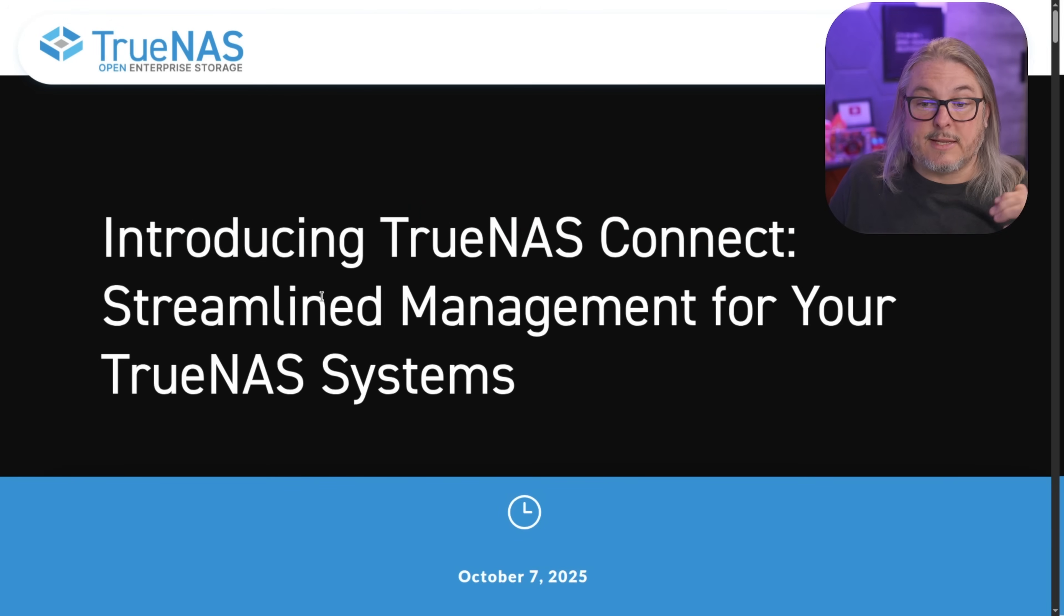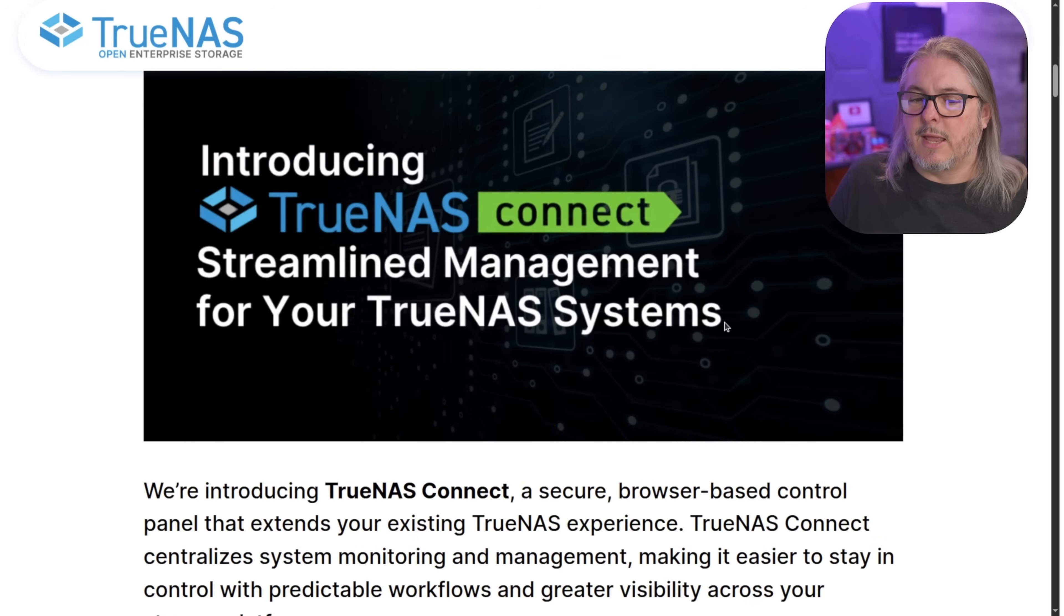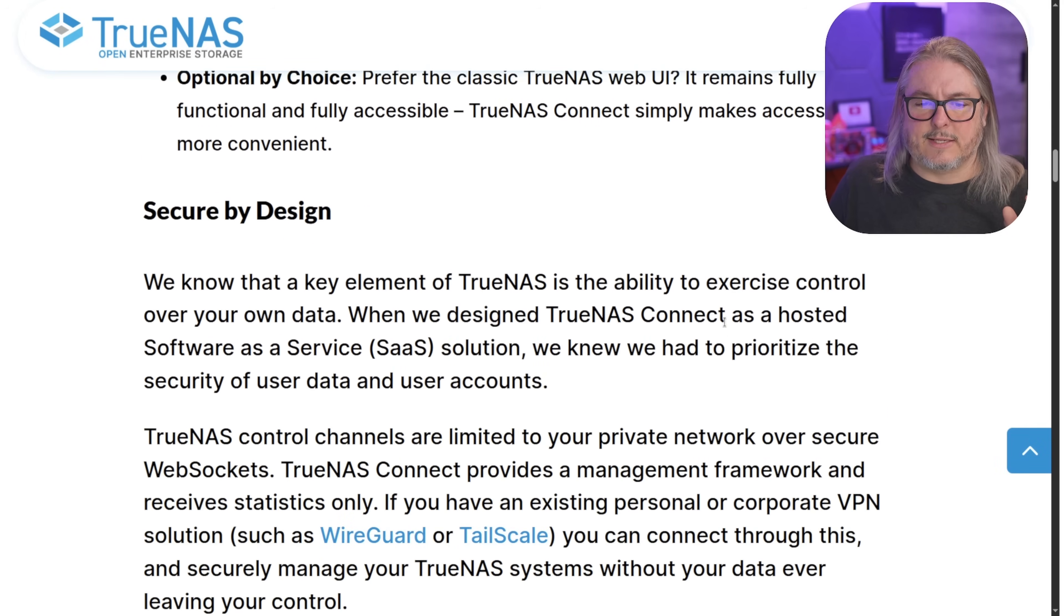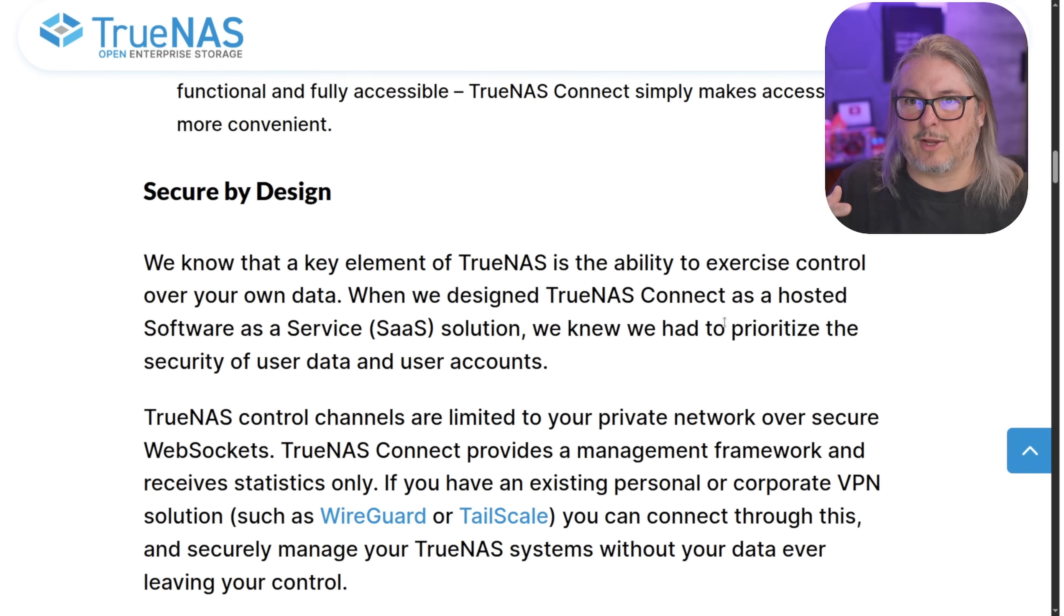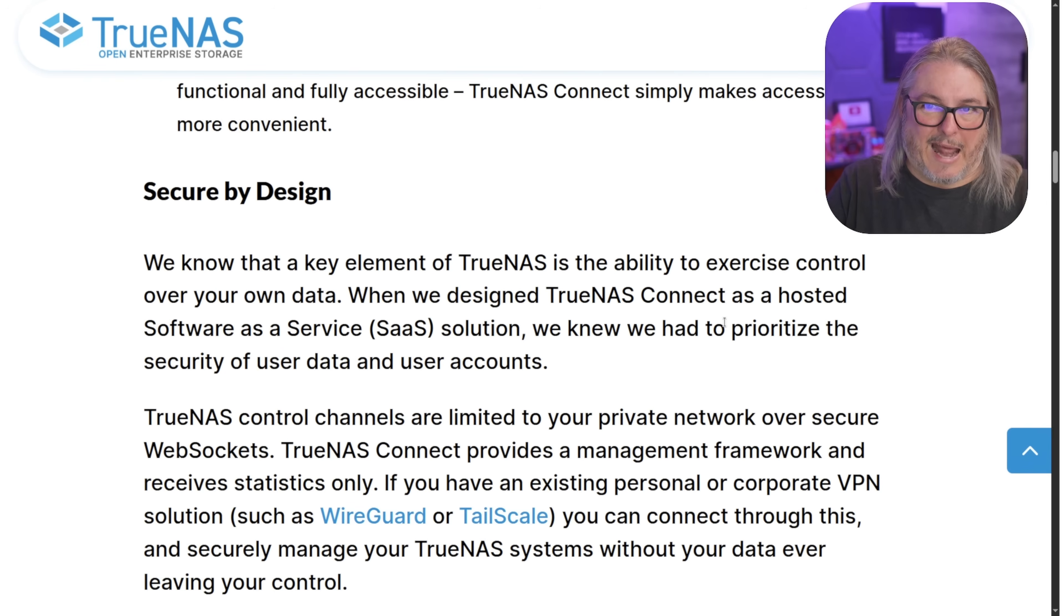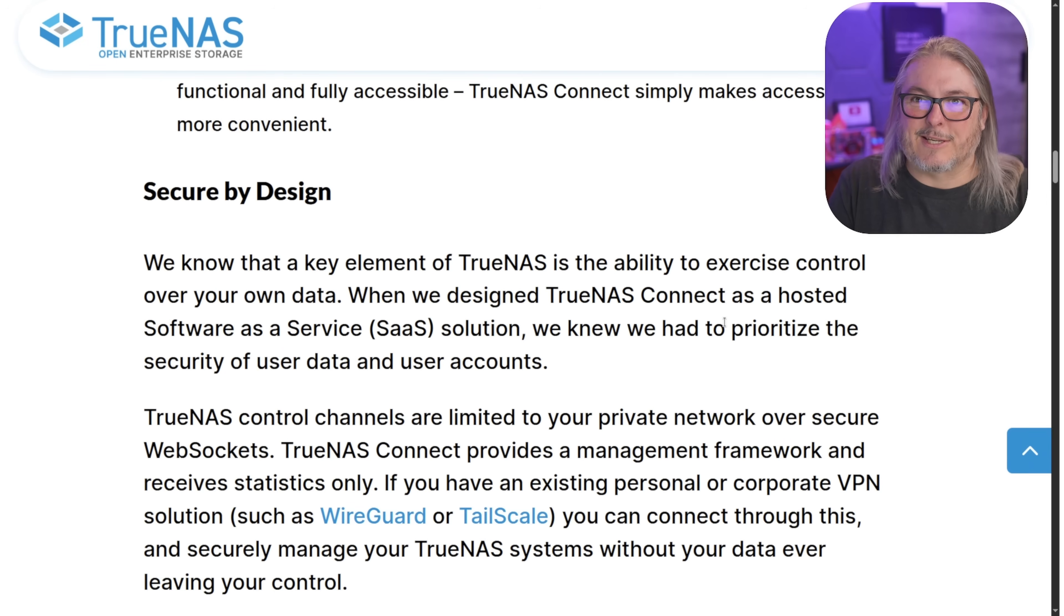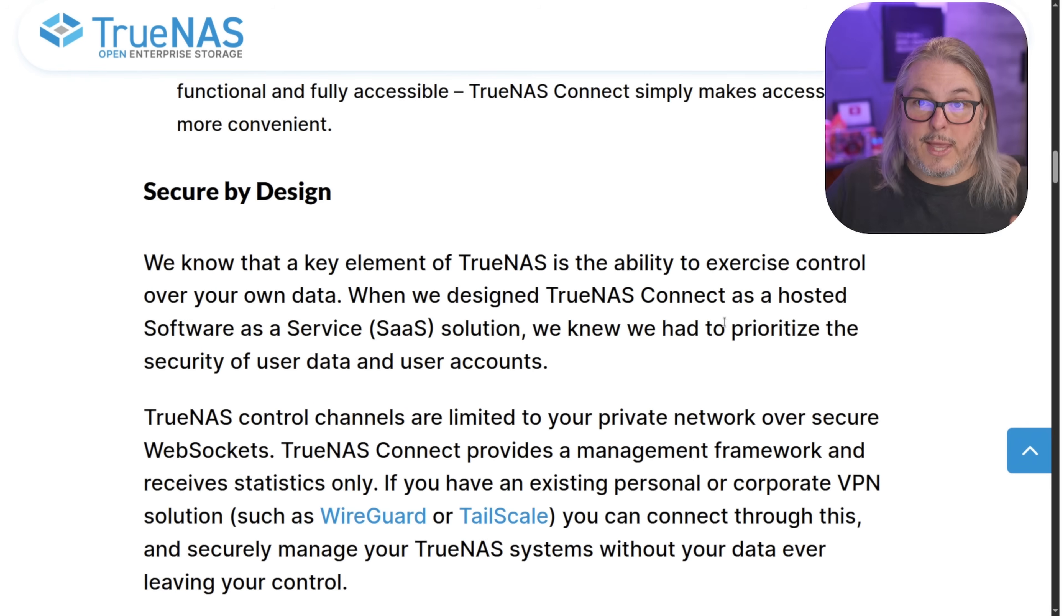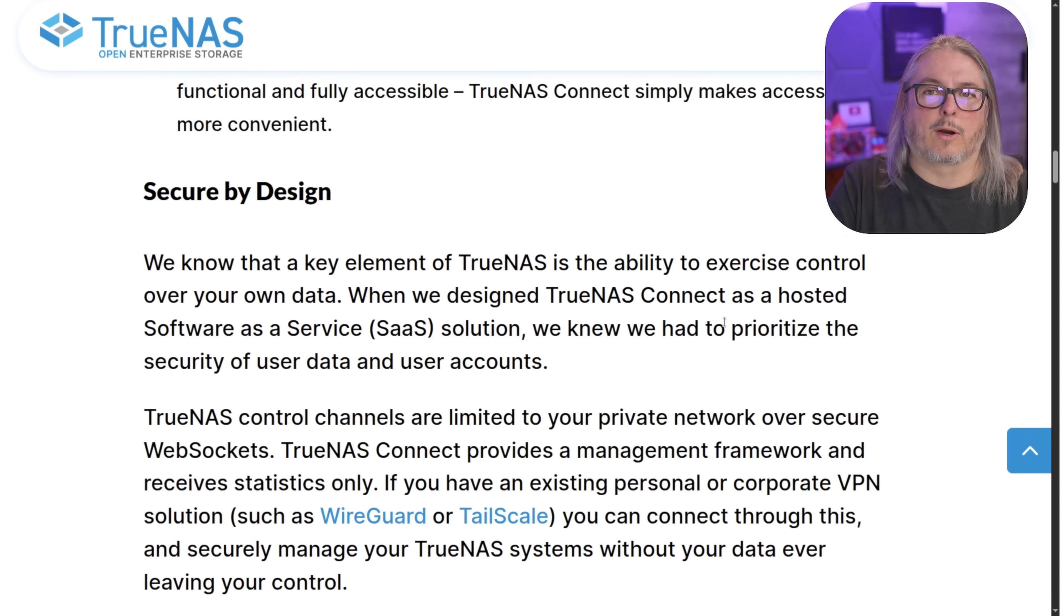TrueNAS Connect is a streamlined management for your TrueNAS systems. Now, this is cloud delivered, but connected through WebSockets. And this was an important thing to me because I don't like allowing control of all my storage where all the things I care about a lot are to some cloud service that could potentially be a security threat where if someone were to get access, they would potentially nuke all of my data. I didn't like that. And part of my risk model says, no, that's a terrible idea.